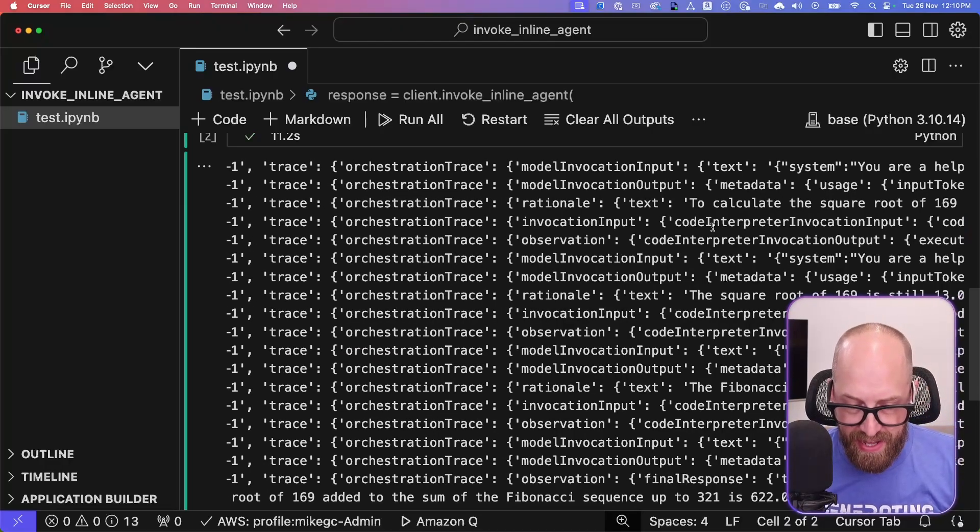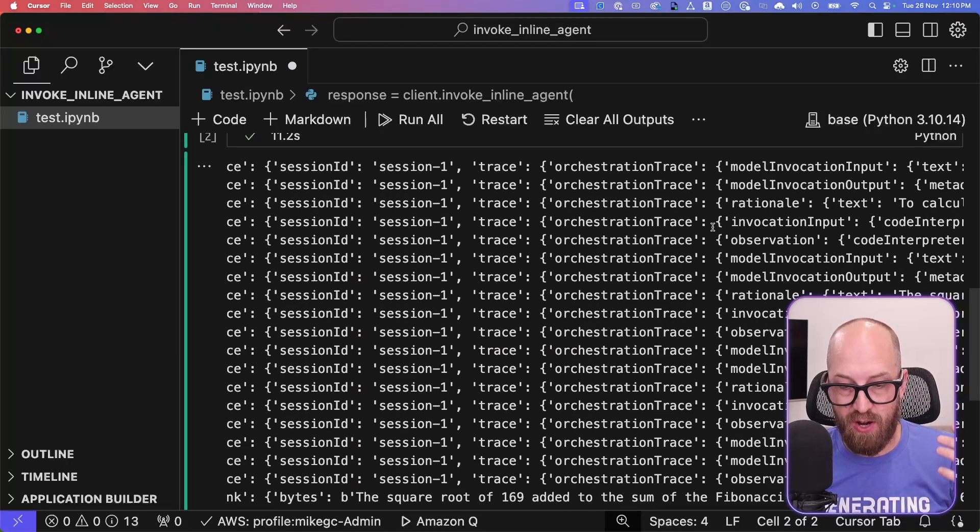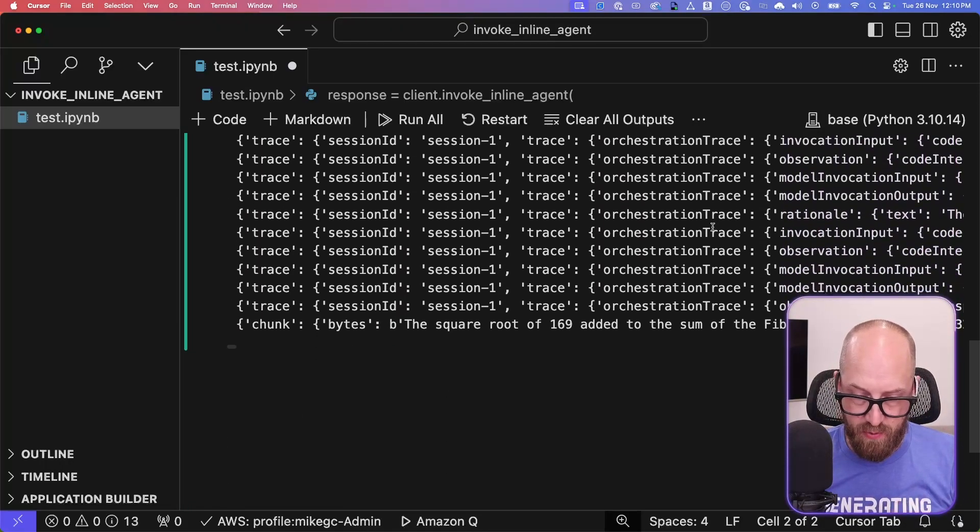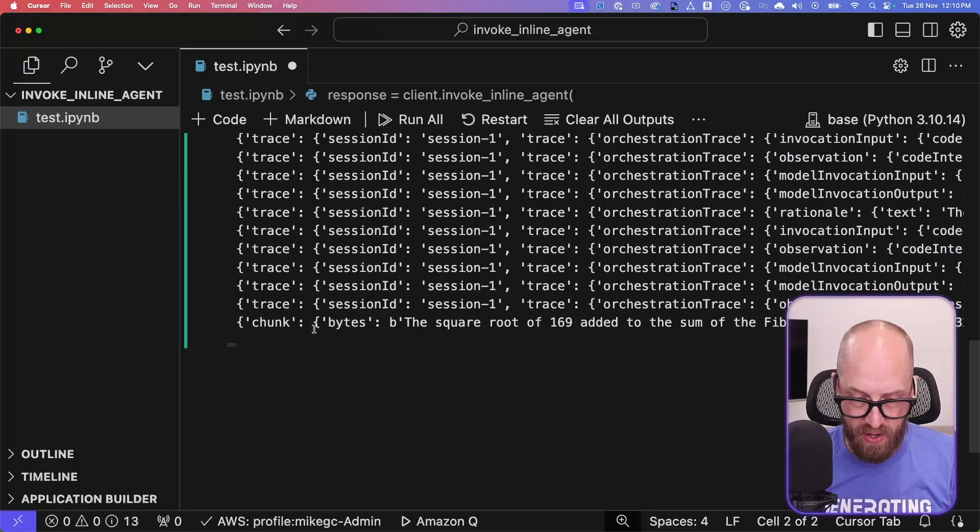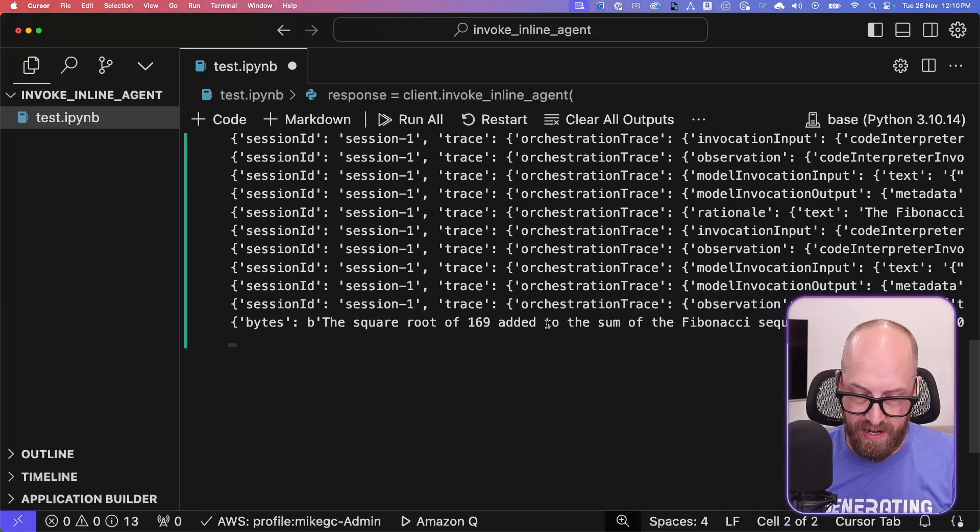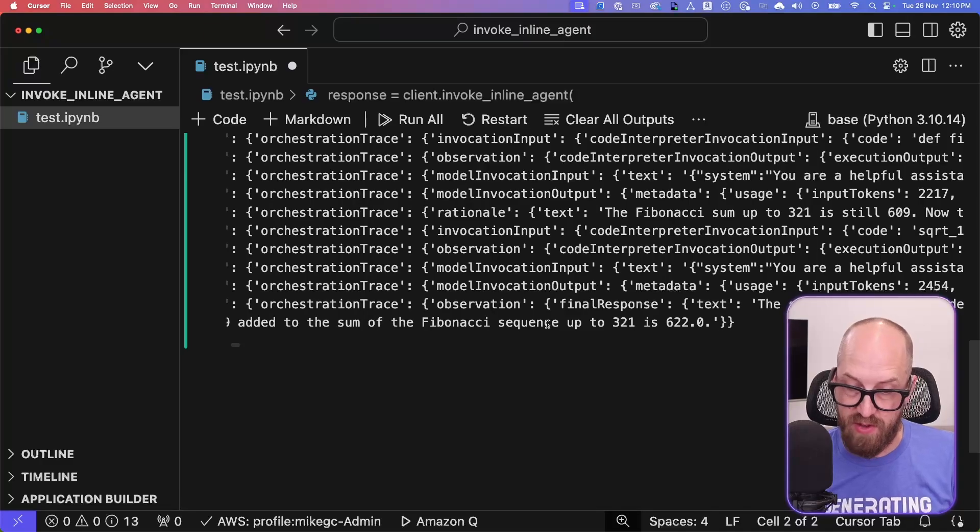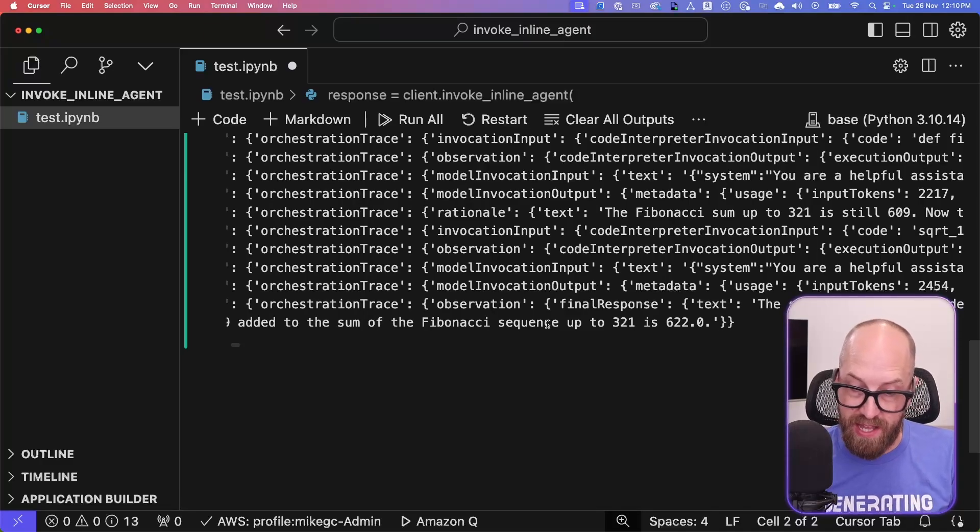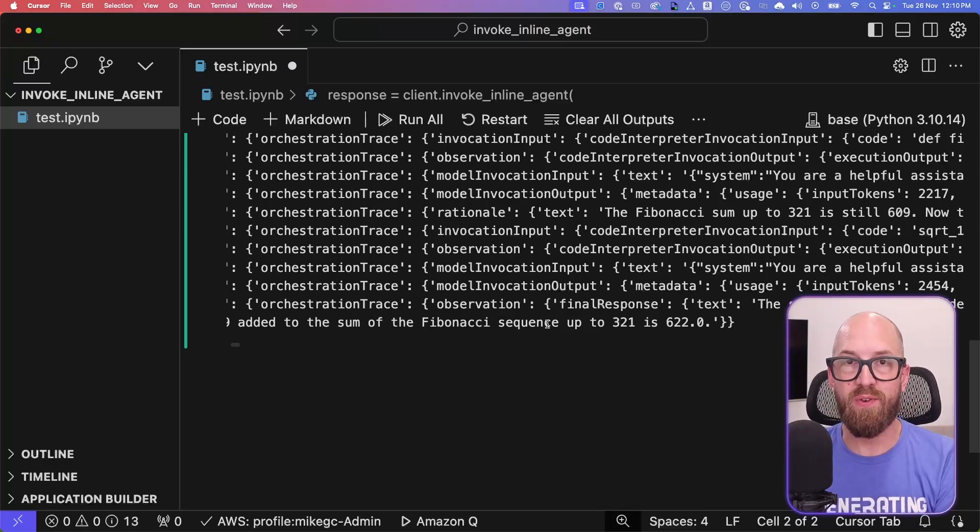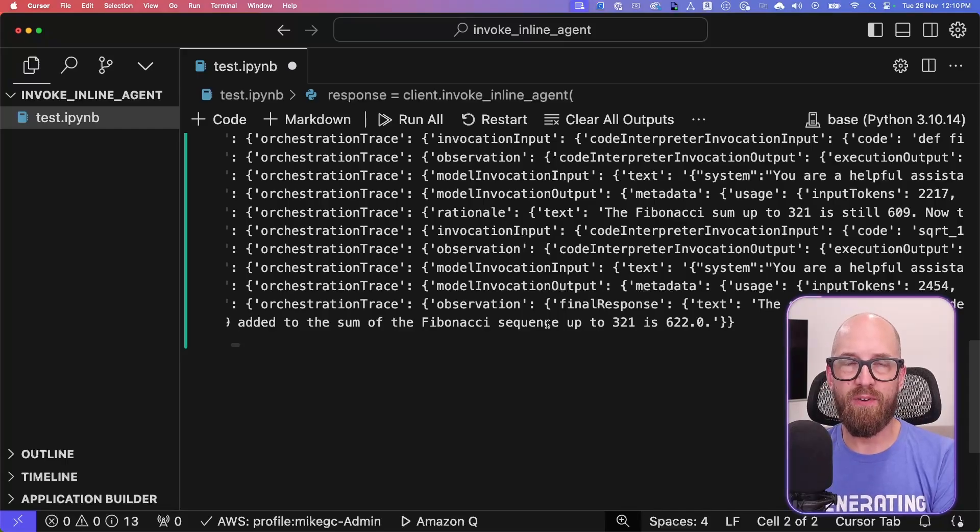You see the point is that there is an agentic workflow happening here. And if we scroll right to the bottom, the output chunk is the square root of 169 added to the sum of the Fibonacci sequence up to 321 is 622. Is that right? Let me know in the comments below.